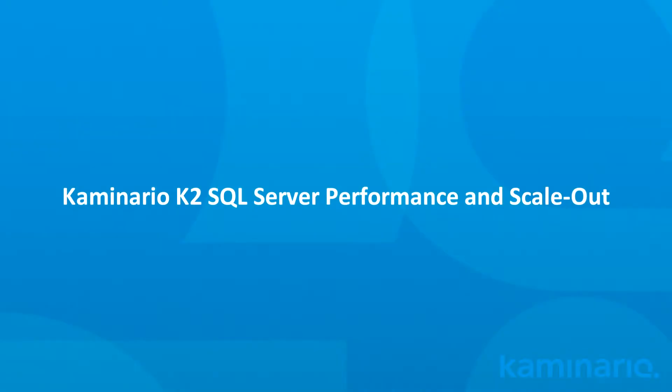Hello, my name is Dustin Harris, Senior System Engineer for Kaminario. In the demo today, we'll show you how well Kaminario's K2 all-flash array storage solution performs under heavy workloads and how well it scales to meet increasing performance demands.